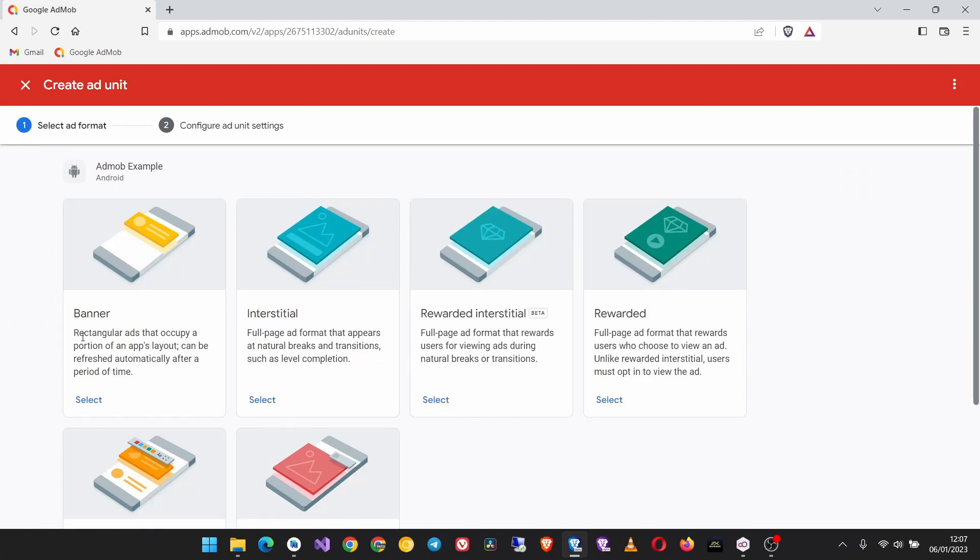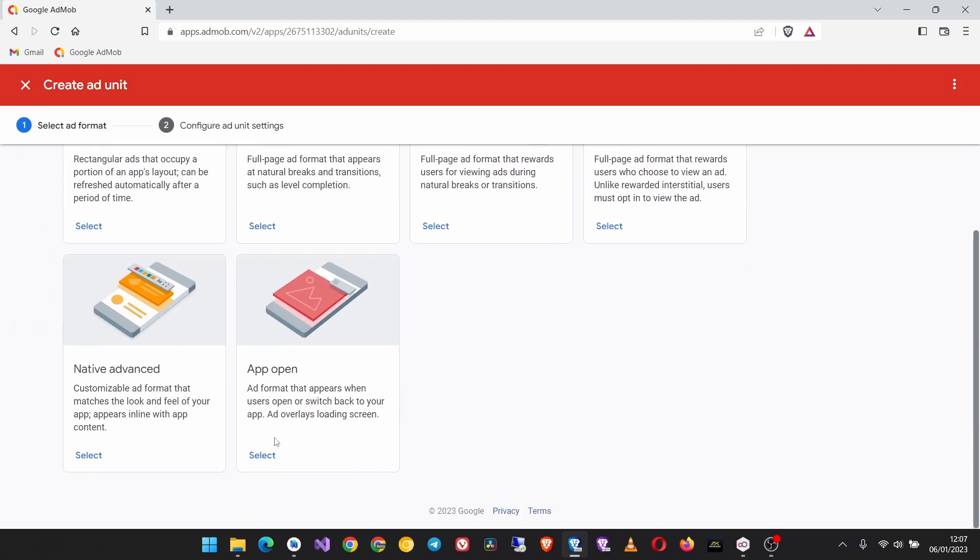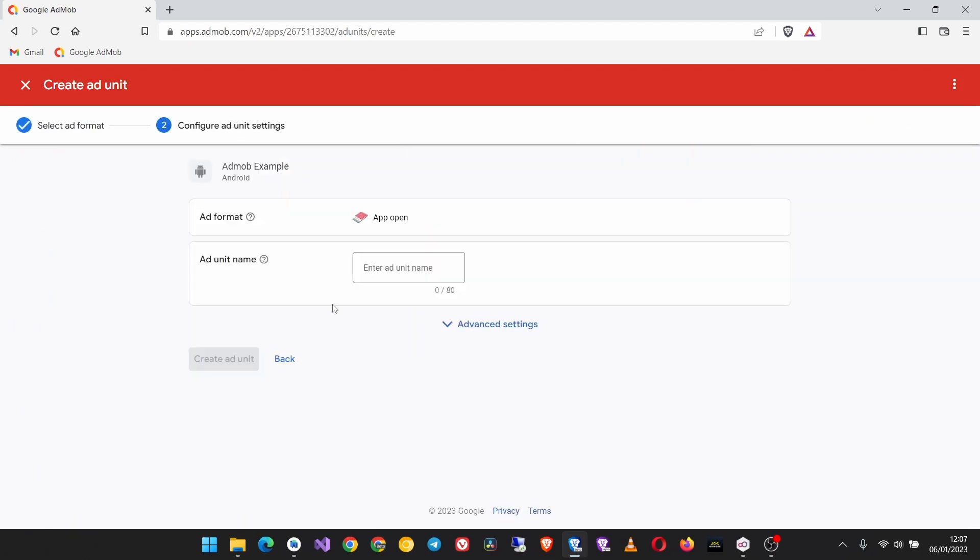We have to create an ad unit. Click on add ad unit and select the format as app open. Give it a name of your choice, then click create ad unit.